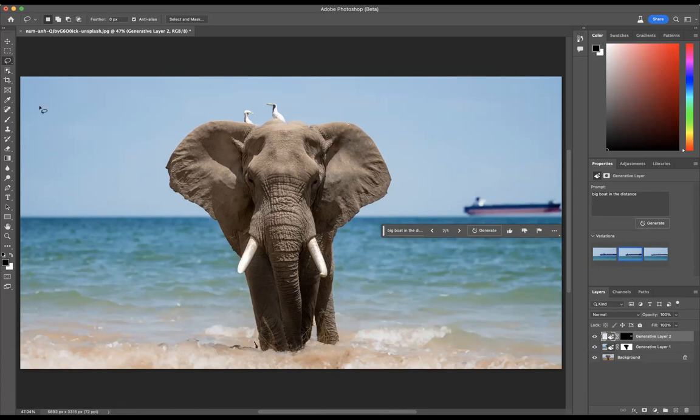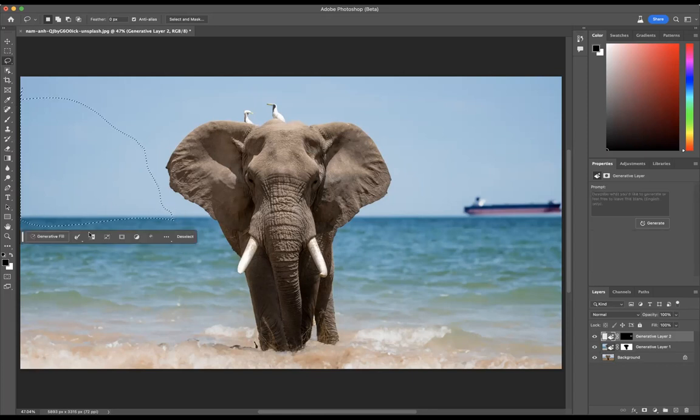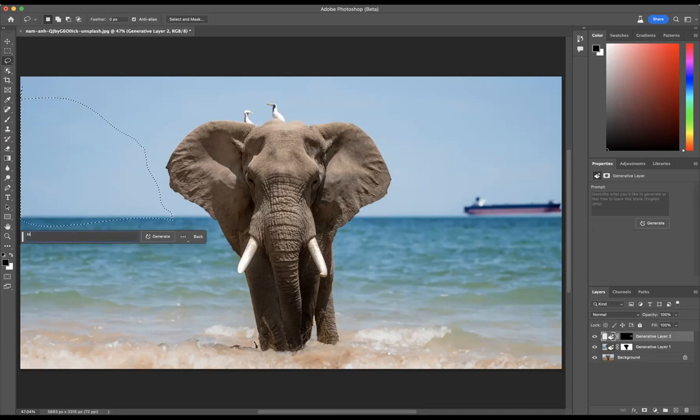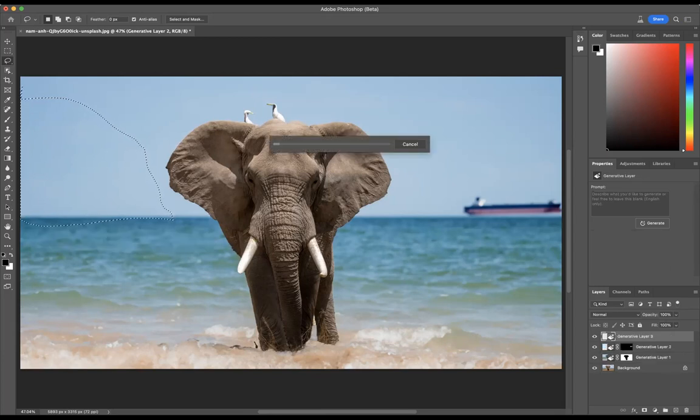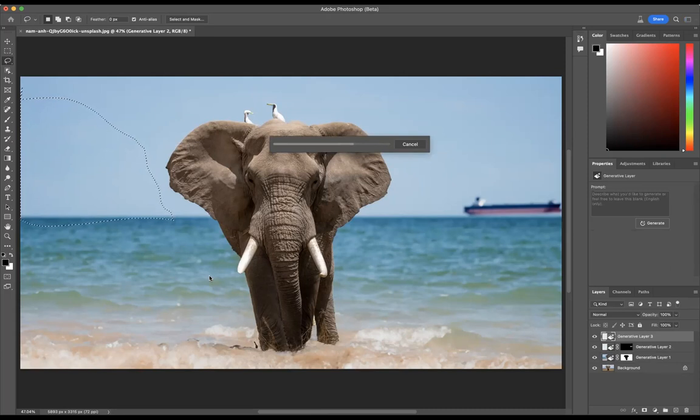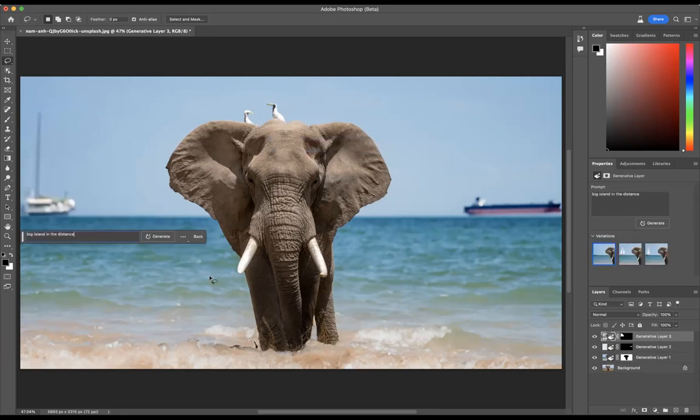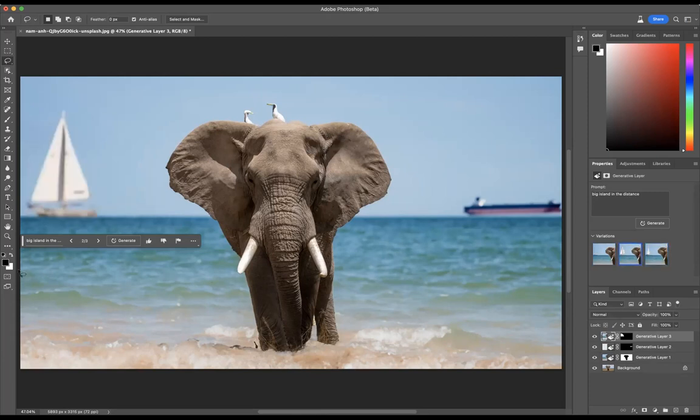And what else can we add? Let's say we add, we'll come here. We'll say big island in the distance. Again, we will do hopefully give us good variations for us to go through and change and edit. Well, not great on there. Let's come through and change it.